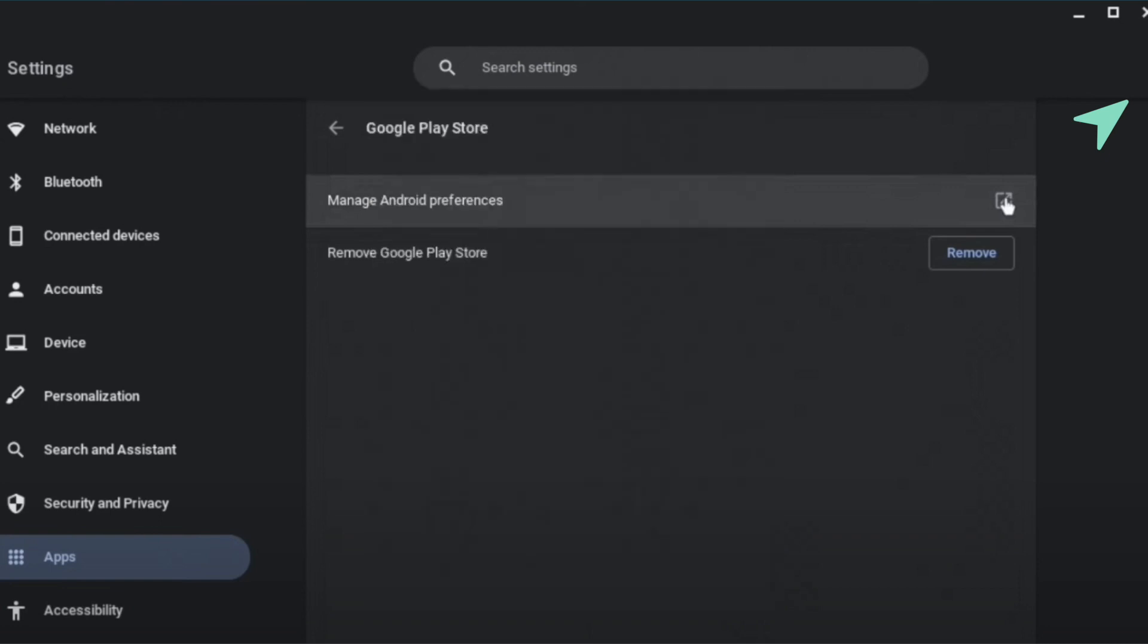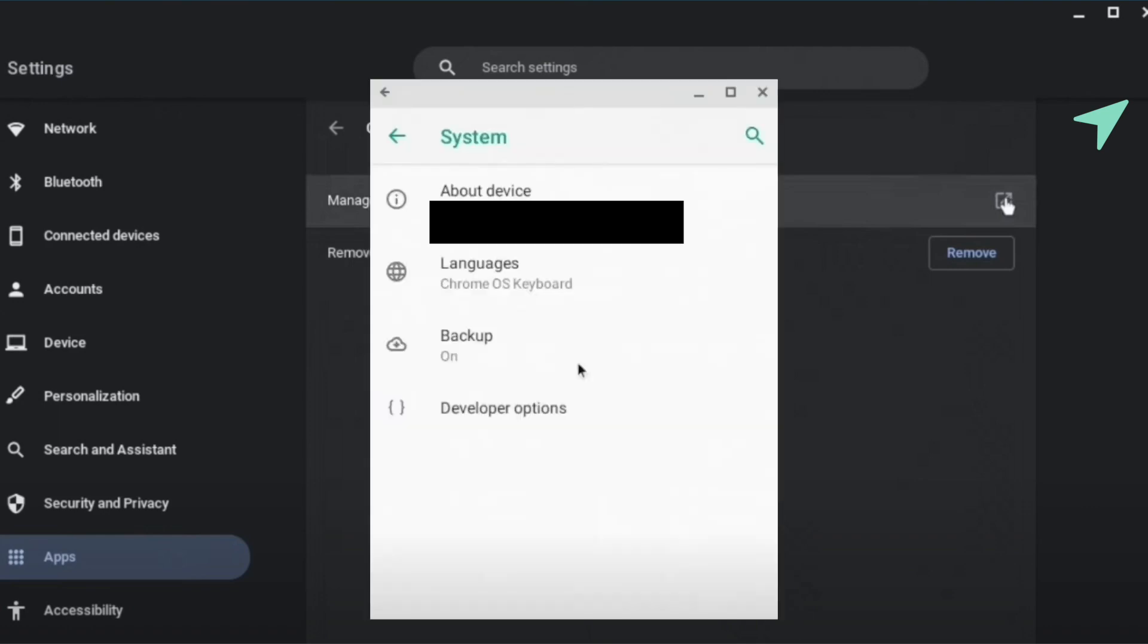Now you would be able to see developer options on your Chromebook after that, and that's how you turn developer mode on your Chromebook. I hope this video was helpful.